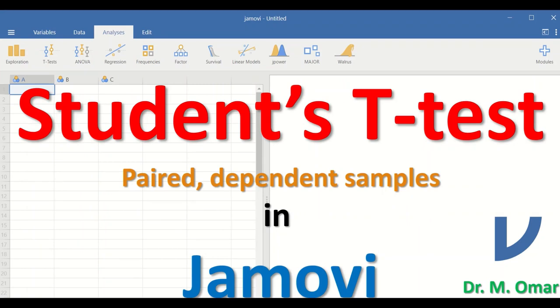Student t-test for paired or dependent or related samples in Jamovi.